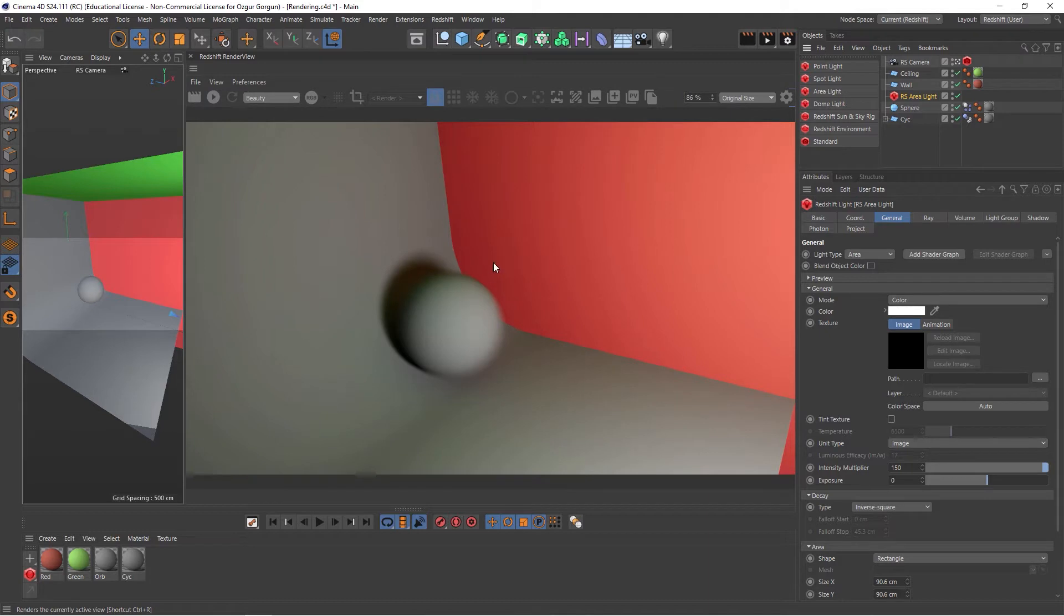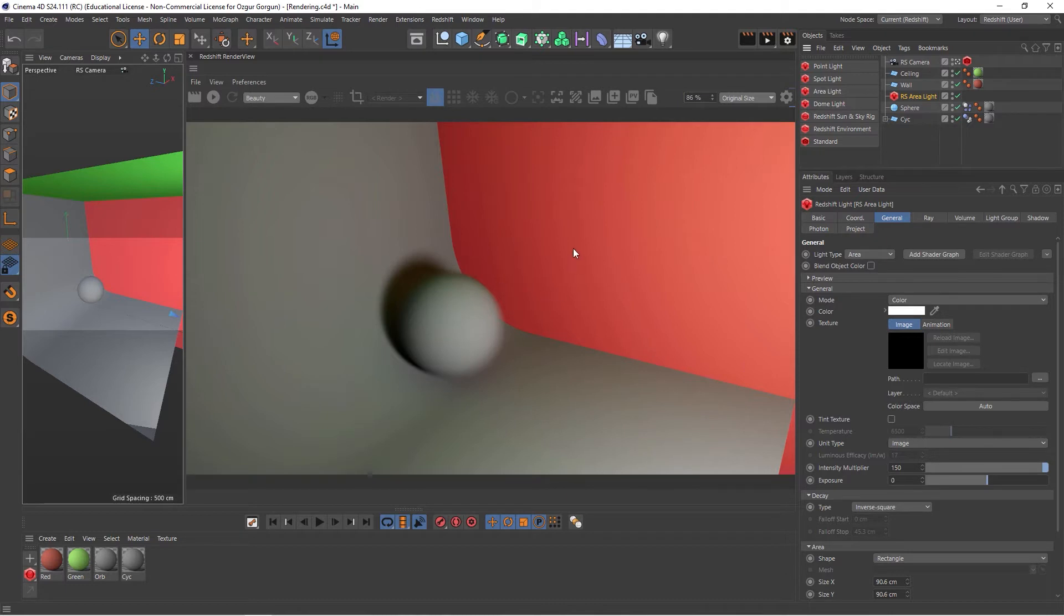So if you don't want to render to the Picture Viewer by clicking on this, you can click here to do a render inside the Redshift render view, and it will now show you the Motion Blur.